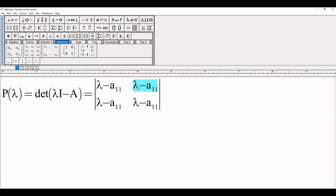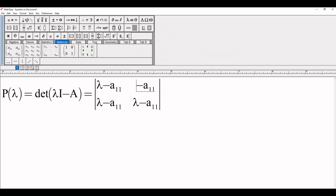Here we need -a₁₂. So I delete lambda using backspace. In the subscript, I backspace to change 1 to 2 to get -a₁₂.